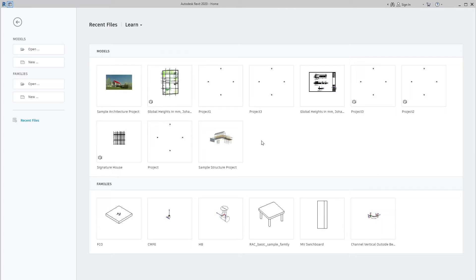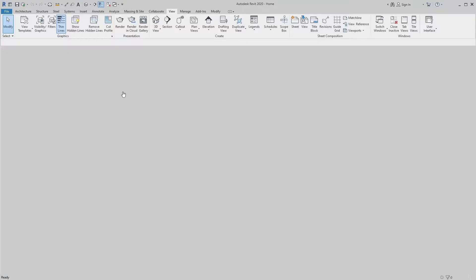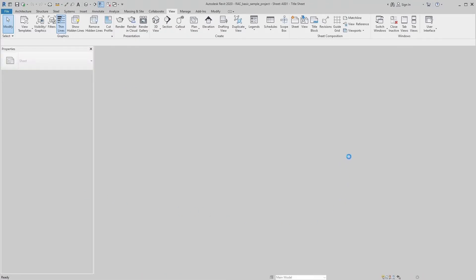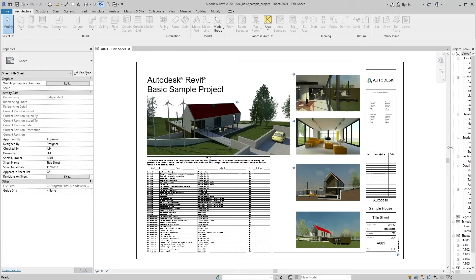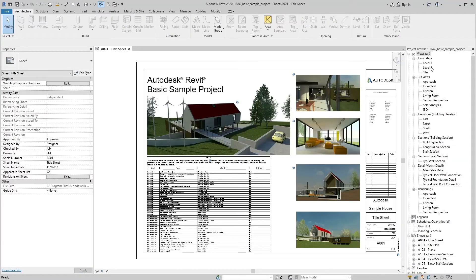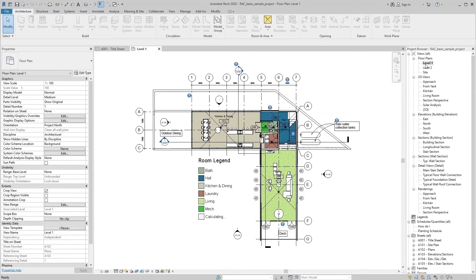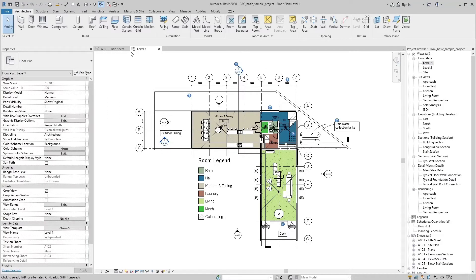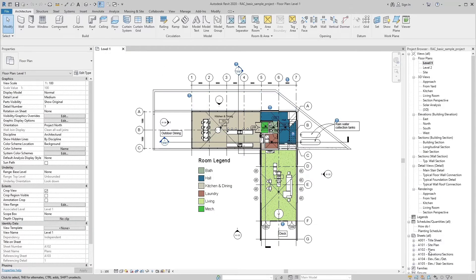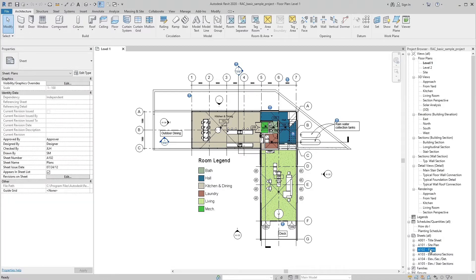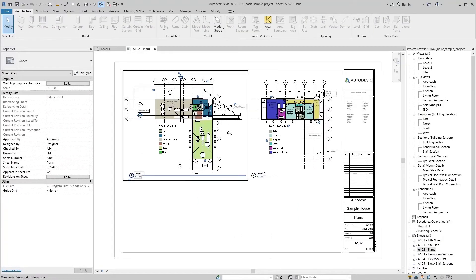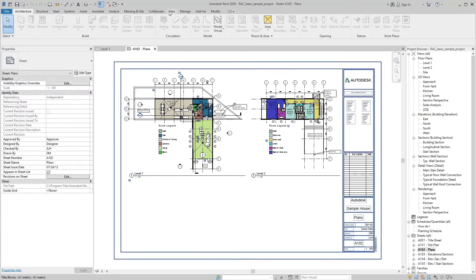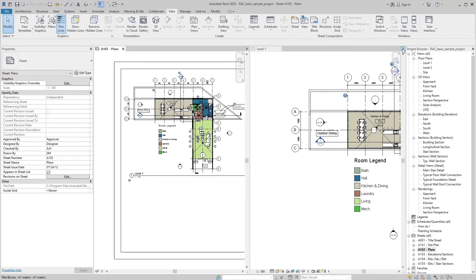For better understanding view scale, we open a sample project. Open level 1 in floor plan and open floor plan sheet as well. Select tile view in view tab so both views are in front of us.